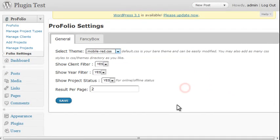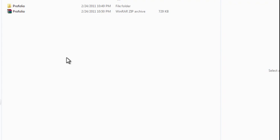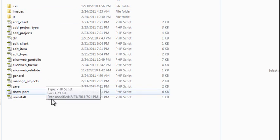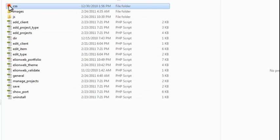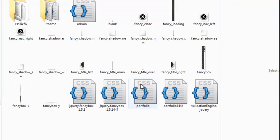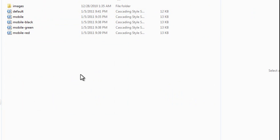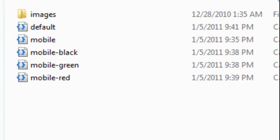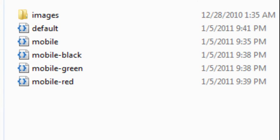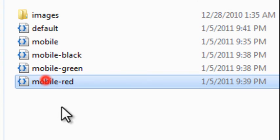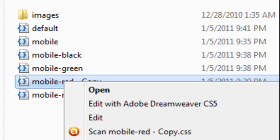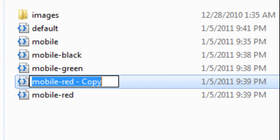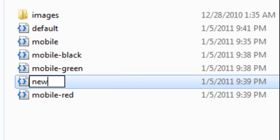Or we can also create our own theme if we want to. In order to create our own theme, we need to navigate into the directory. So go into Profolio in your plugin folder. Click on CSS theme and create your own CSS file. But for the purposes of this tutorial, we're just going to go ahead and copy mobile red. Okay, so just copy that. And we can rename this to new style.